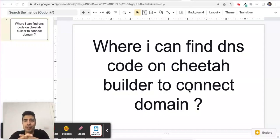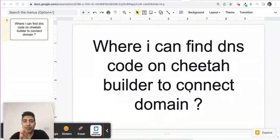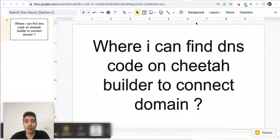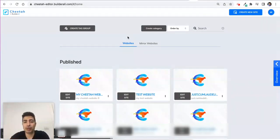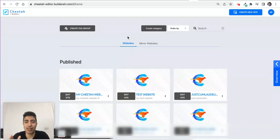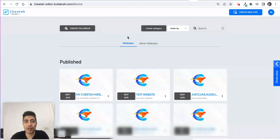Hello guys, one of the questions I get sometimes is: where can I find DNS code on Cheetah Builder to connect a domain? To answer that question, I will go to my Cheetah Builder. I'm inside the Cheetah Builder now. To get here, go to Apps and from Apps you can go to Cheetah Builder.